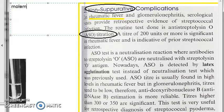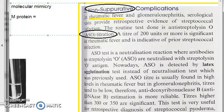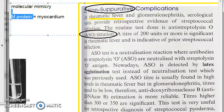These non-suppurative complications occur because of molecular mimicry by the streptococcus antigens. For example, you know the M protein — it is a surface antigen. What it does is it tries to mimic the myocardium antigens. So when our body produces antibodies against this M protein, those antibodies will also go and attack our heart. That is where the whole problem comes.